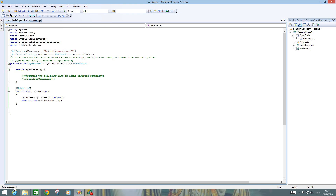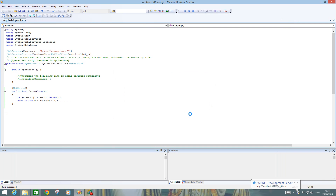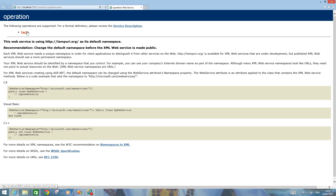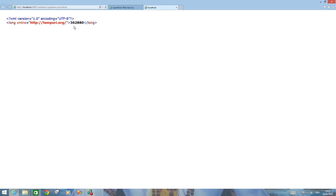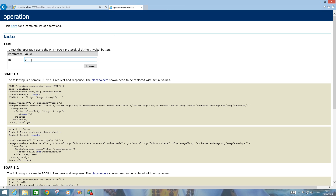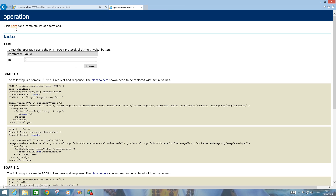Now we build the solution — build started, build exited. Press Ctrl+F5 or click the green button to start without debugging. The Fact2 web method appears. We must add the WebMethod attribute before every method. I give input 9 and get 362880. Checking with 5 gives 120, and 6 gives 720 — correct.